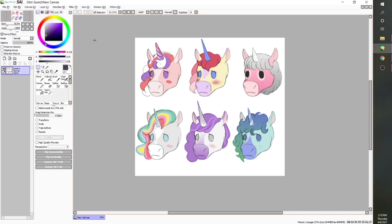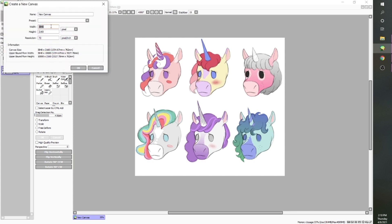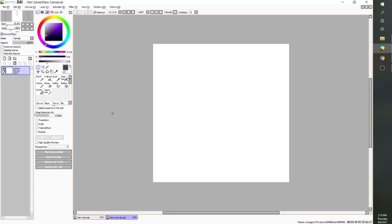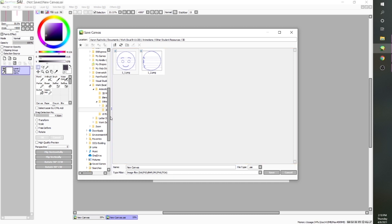I'm working in a program called Paint Tool SAI. It's a little different from Photoshop, but it is very similar. It's got all the same kind of tools. I'm going to go up to File, hit New, and make sure I'm in Pixels. I like to have a big square for my canvas, so I'm just going to do 2000 by 2000 for now. And I'm going to hit Ctrl S to save, and I will go ahead and save it in this same folder and call it reference image underscore unicorn.